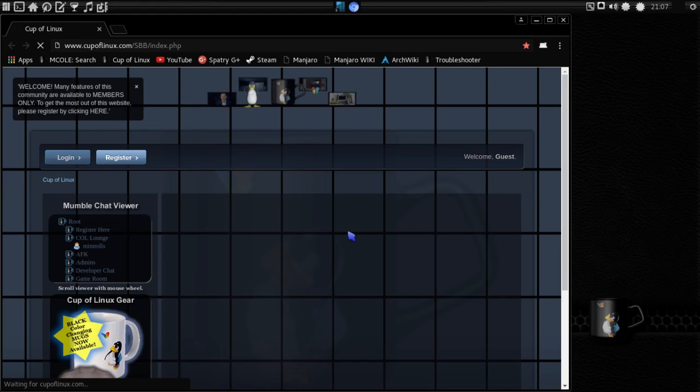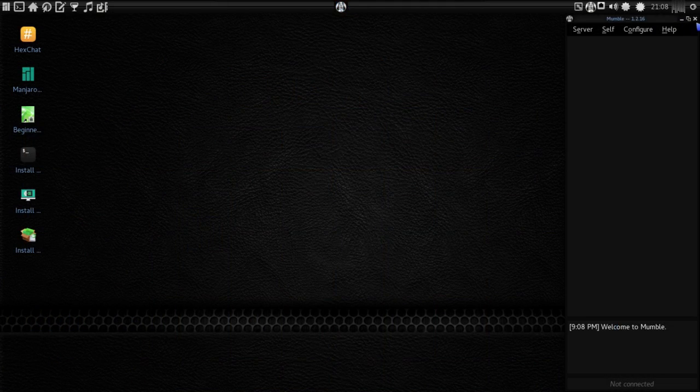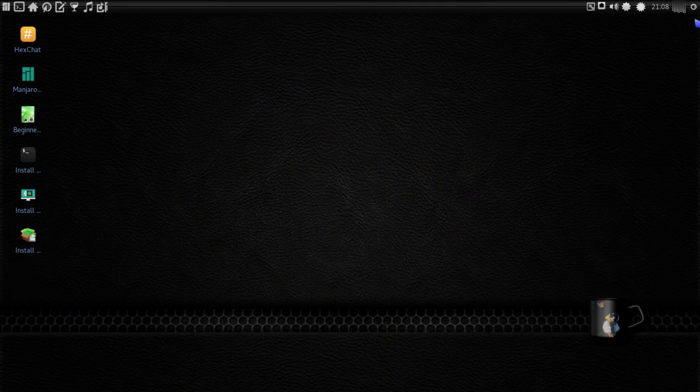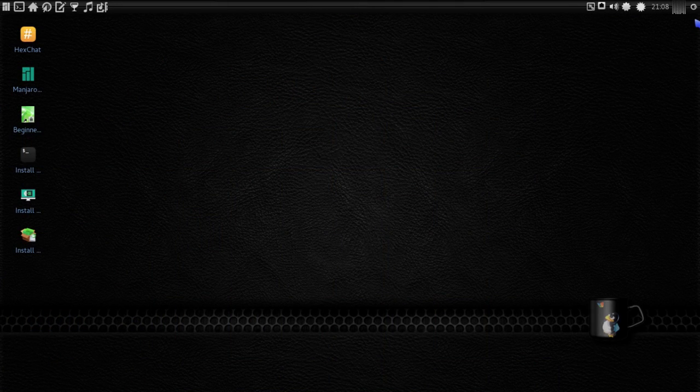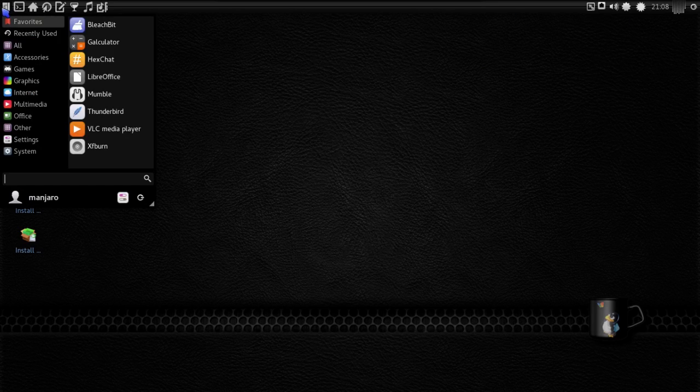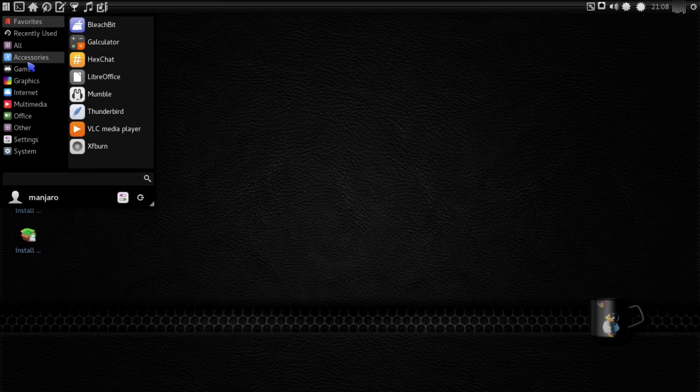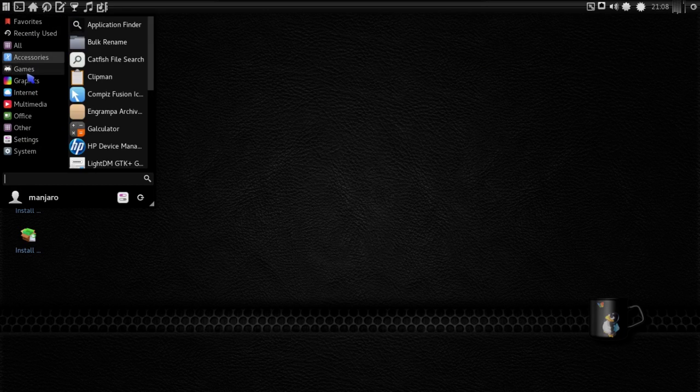And from there, just click on the forum link there, and it'll take you to the Cup of Linux site where you can get to the release announcements and everything, and basically, it gives you all the information that you require. Other than that, I don't have much more to add to this.